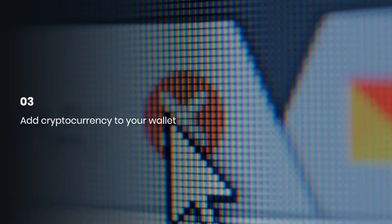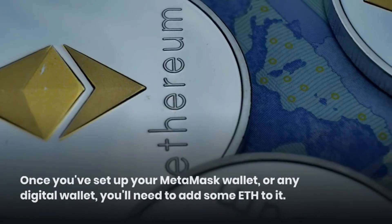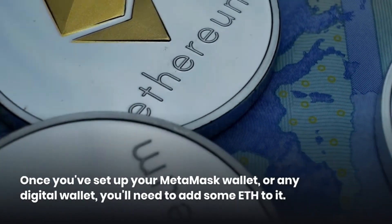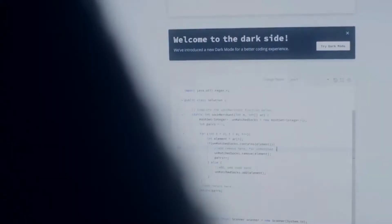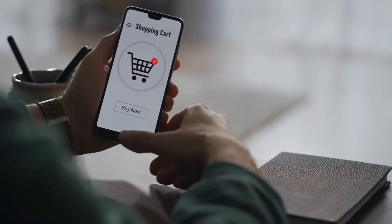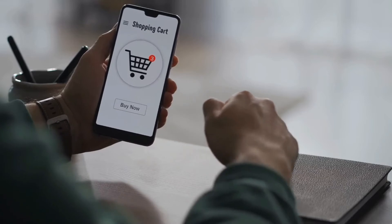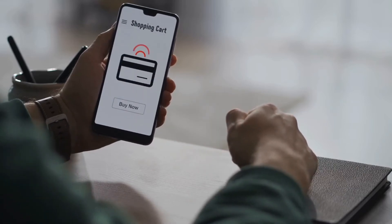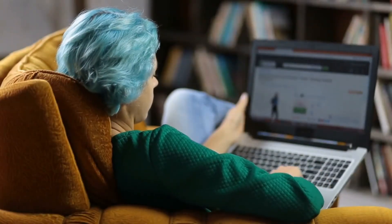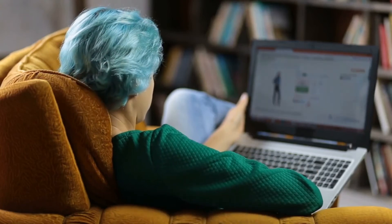Step 03: Add Cryptocurrency to Your Wallet. Once you've set up your MetaMask wallet, or any digital wallet, you'll need to add some ETH to it. If you don't already own some ETH, you'll need to buy some now, so click on the buy button and select the option to buy ETH with wire. You'll be taken to a screen where you can use either Apple Pay or a debit card to buy ETH. Note that if you'd rather not part with any money yet, you can leave this stage until later — you'll want to check your chosen NFT platform's fees to know how much you'll need to buy.